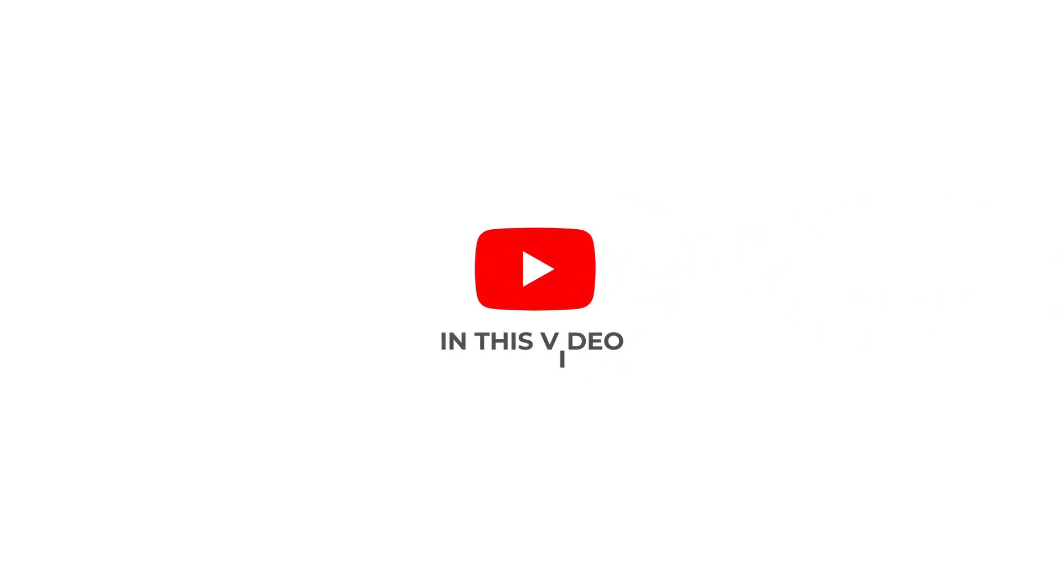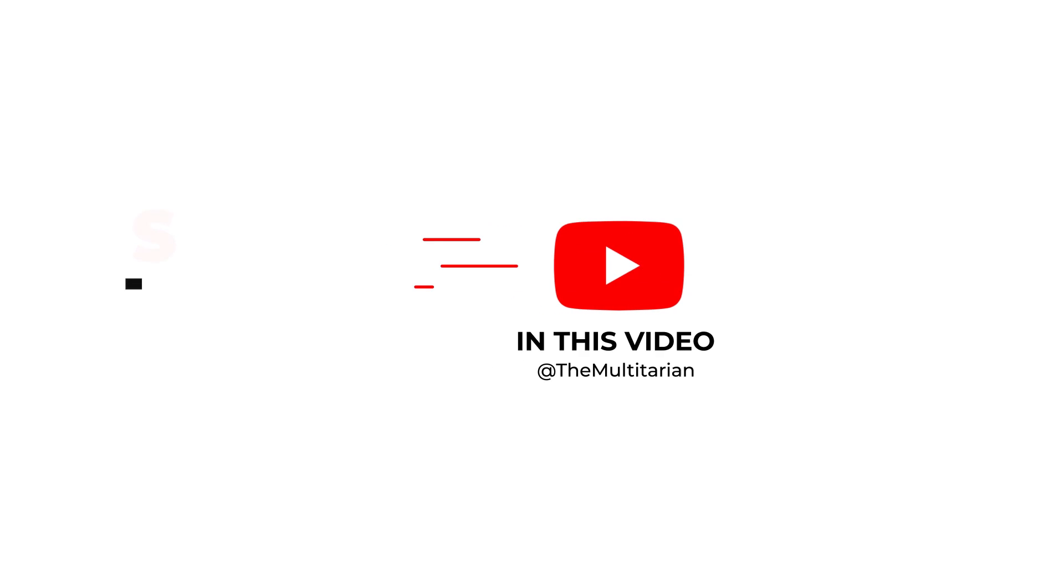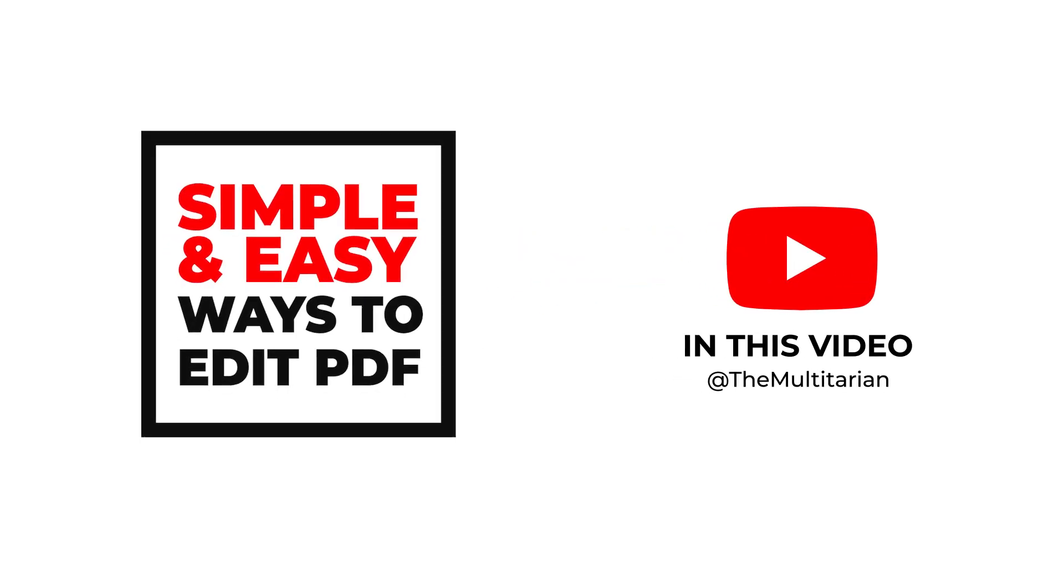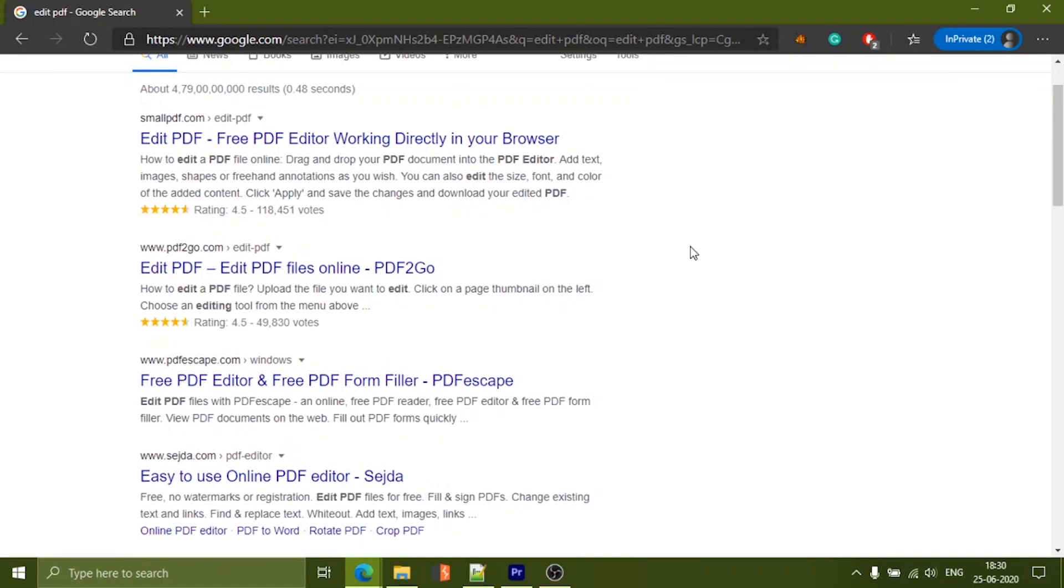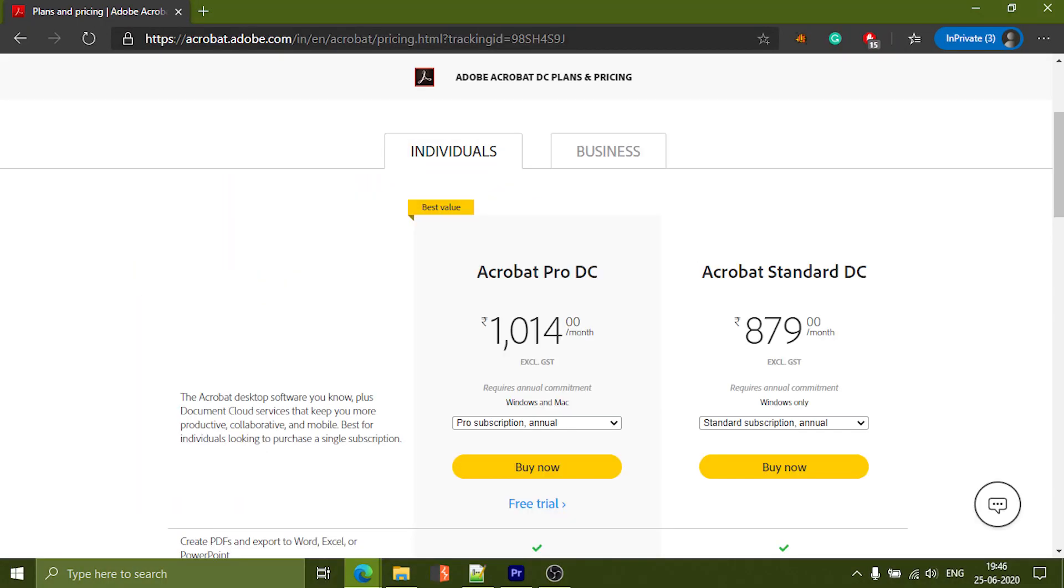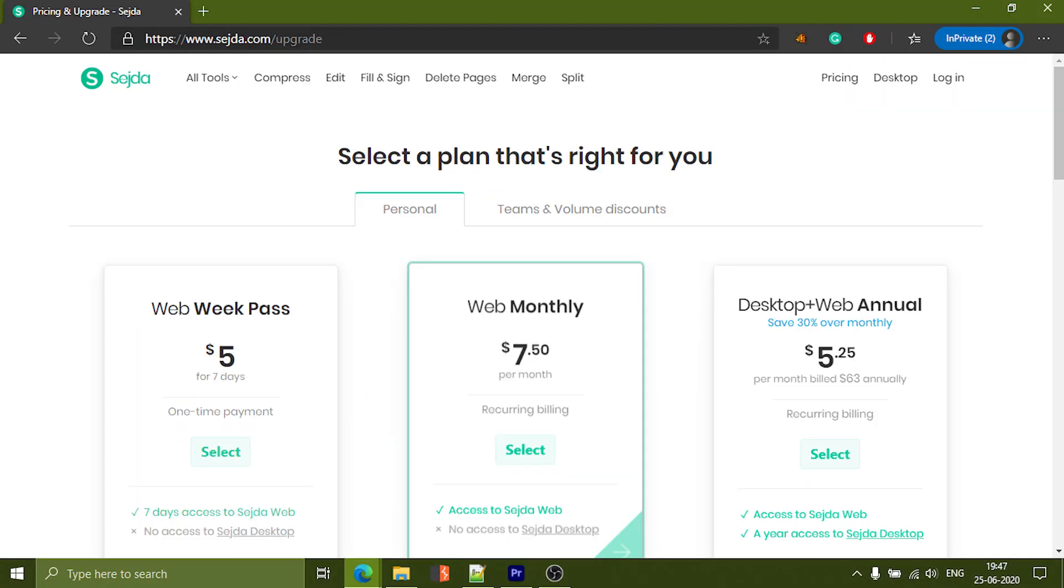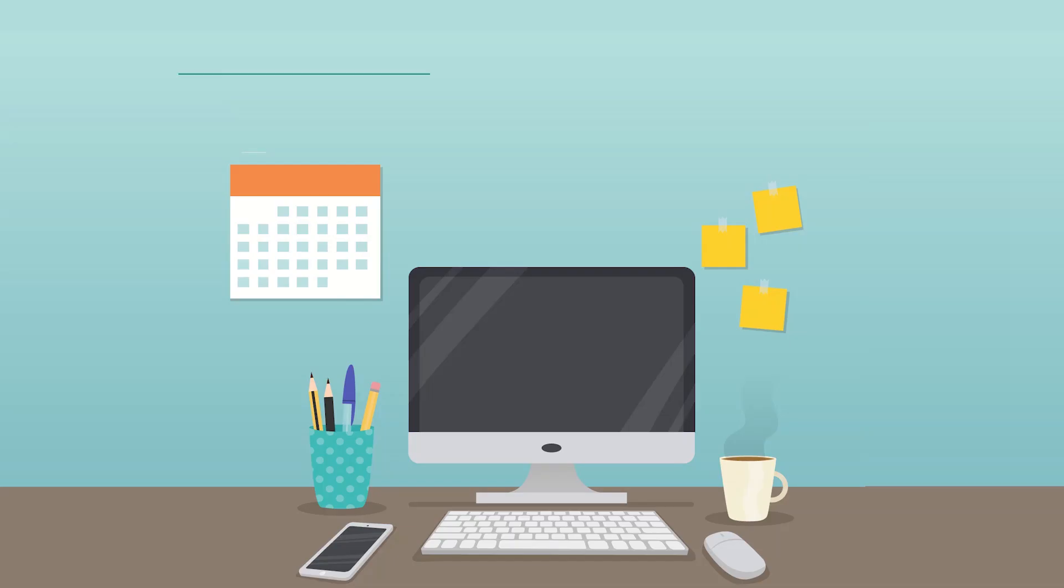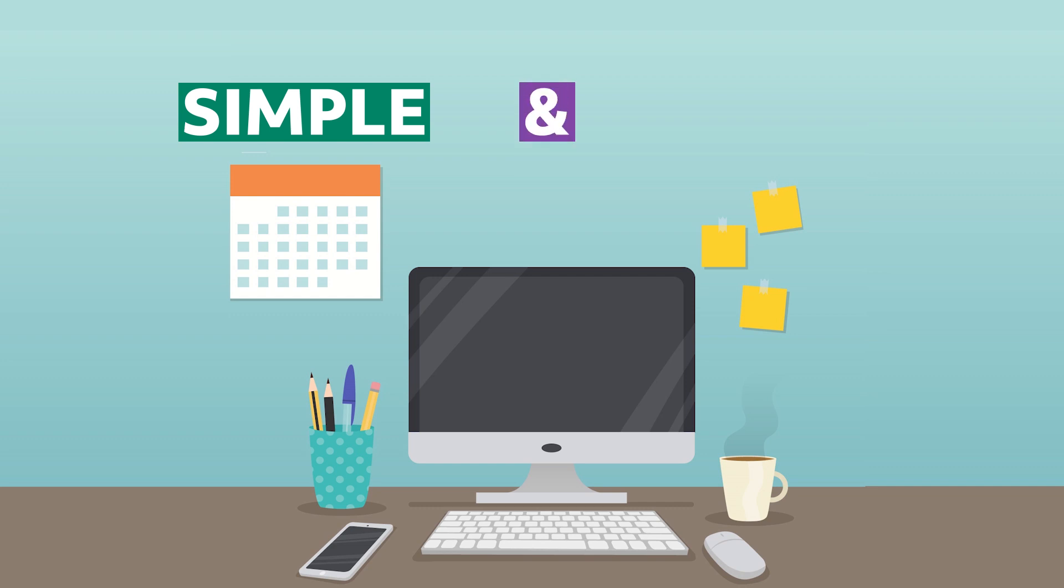Hey guys, welcome back to our channel. In this video, we are going to share with you three simple and easy ways to edit a PDF. We have tried many tools and services which are either paid or don't get the job done. These three are pretty simple and you might already be using some of them.